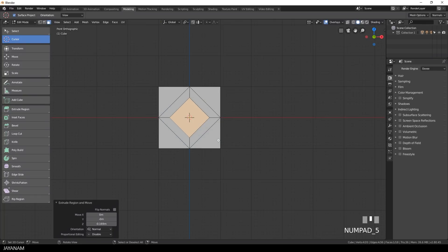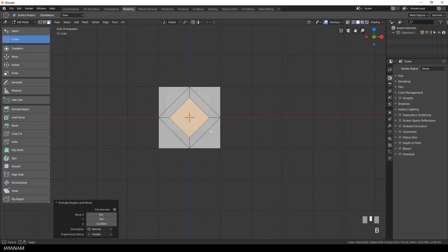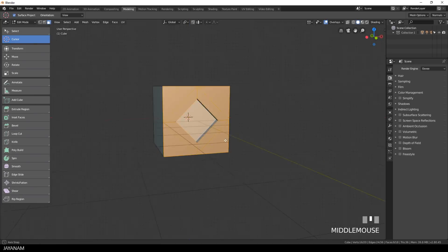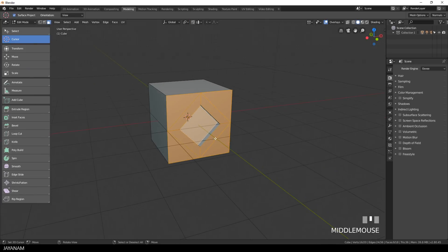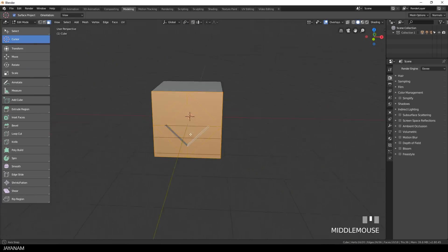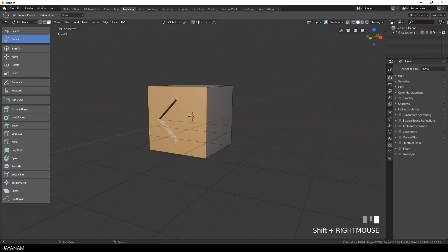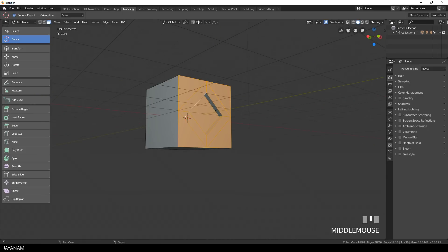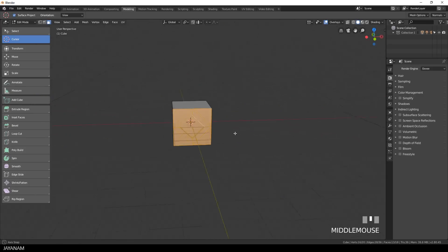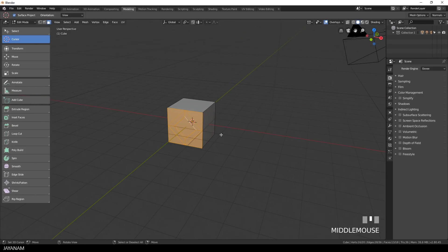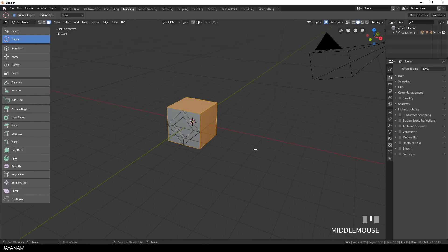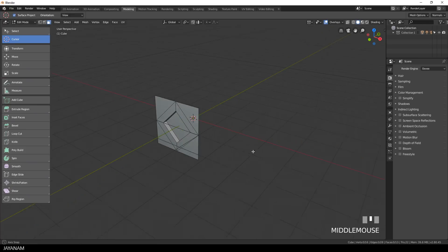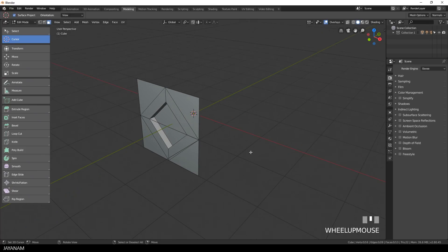Okay, so we modeled one side of this dice and I select now every face of this part. After that I press ctrl and I to invert the selection and then I go ahead and delete these faces.